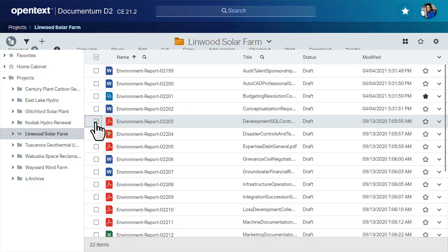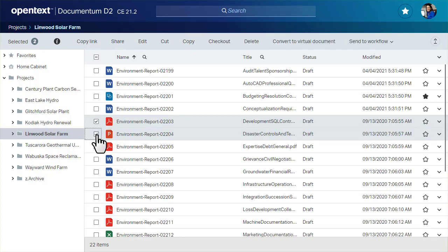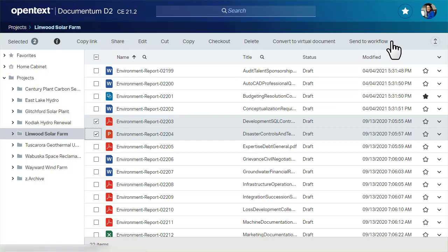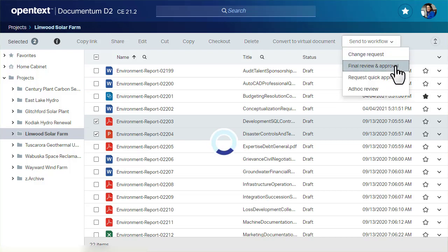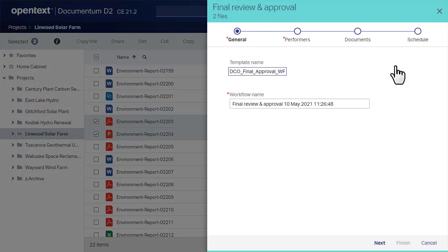In this video, we'll initiate a workflow for two documents. In a doc list, select the documents you want to send to the workflow, then select a workflow from the toolbar. Your administrator configures the workflow details, so the titles and processes in your workflow selections will be different.